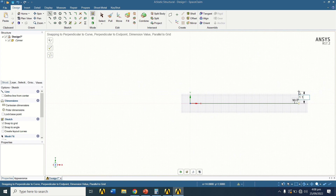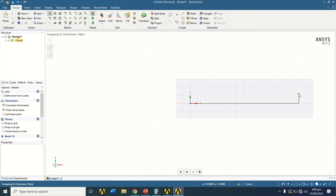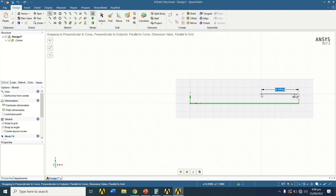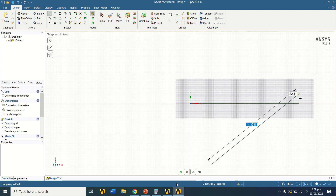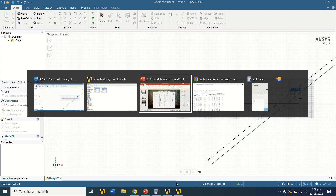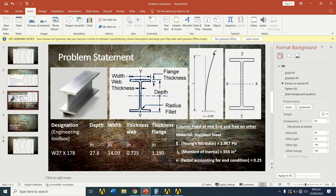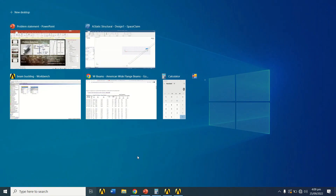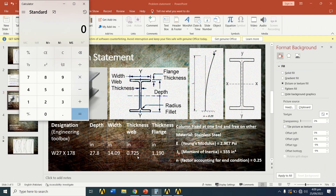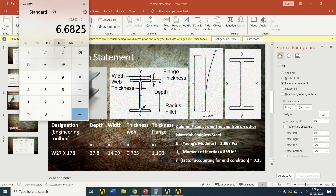Draw a vertical line with length 1.19, which is the flange thickness. Then draw a horizontal line equal to the total flange width minus the web thickness. The total flange width is 14.09 and the web thickness is 0.725.